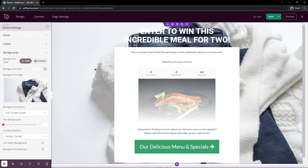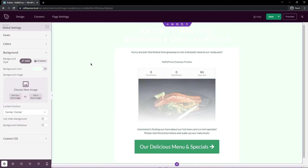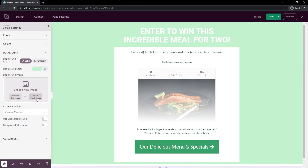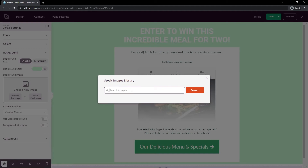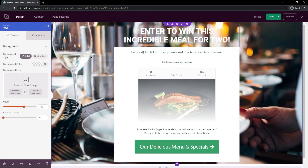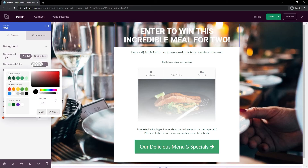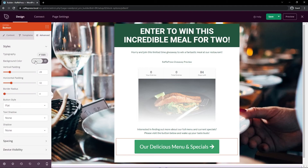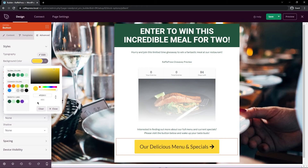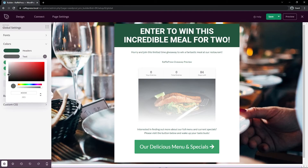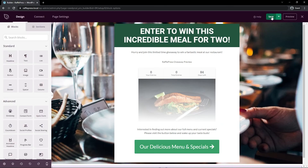Under Background, we can see the current background image. Let's delete the current one and instead use a stock image — I'll search for 'restaurant' or 'food' and select a nice picture of a plate being served at a table. Coming back to the row, I'll add a background color and select the dark green from our global colors. The text also turned green so I'll go back to Colors and change the text color to dark gray instead. Once you're happy with your page, go ahead and save it.